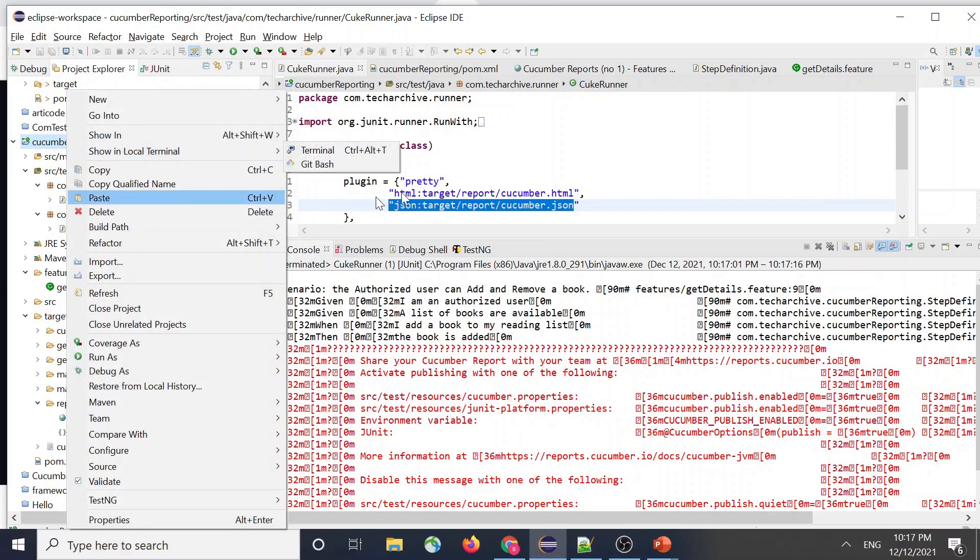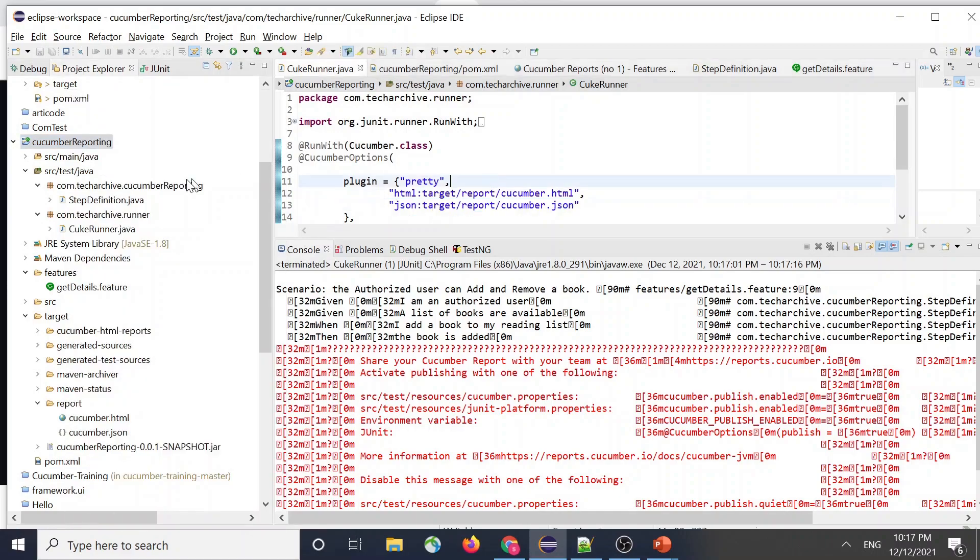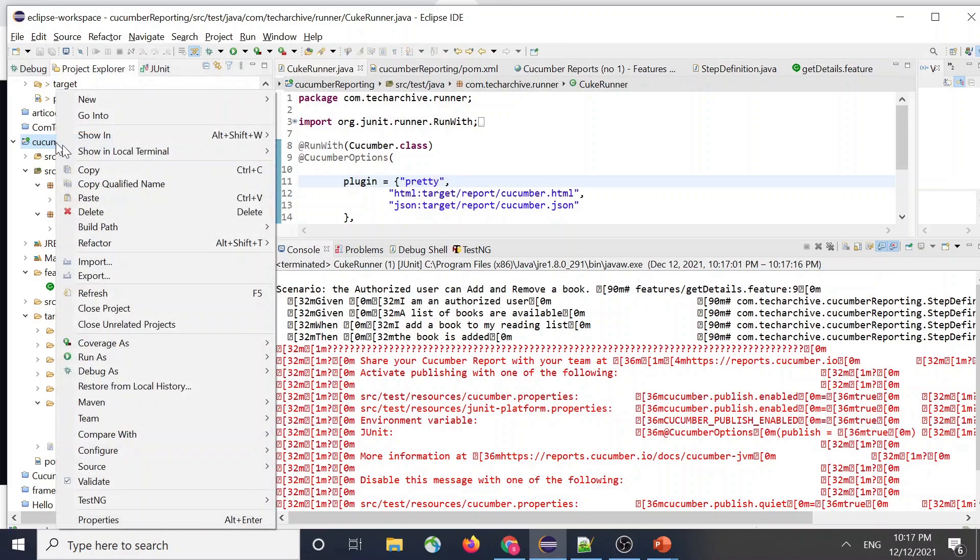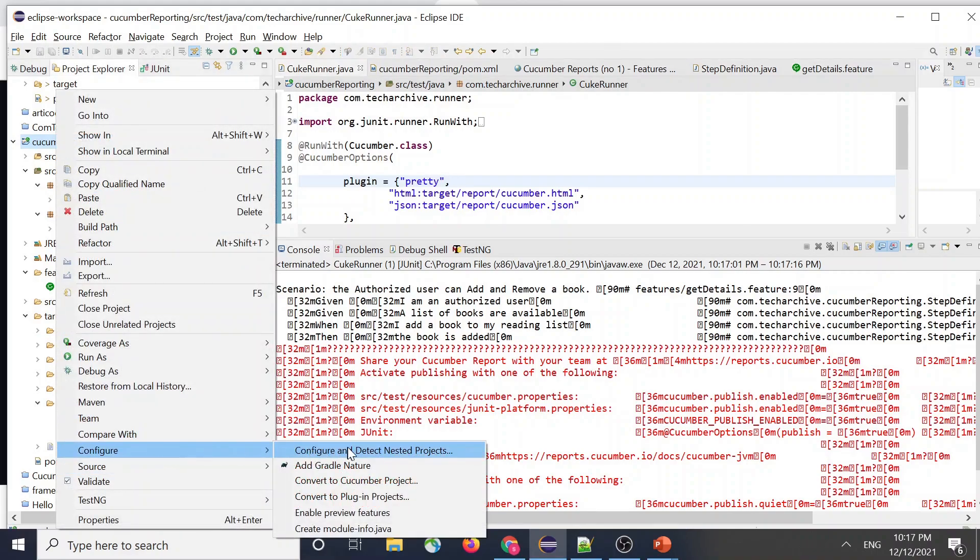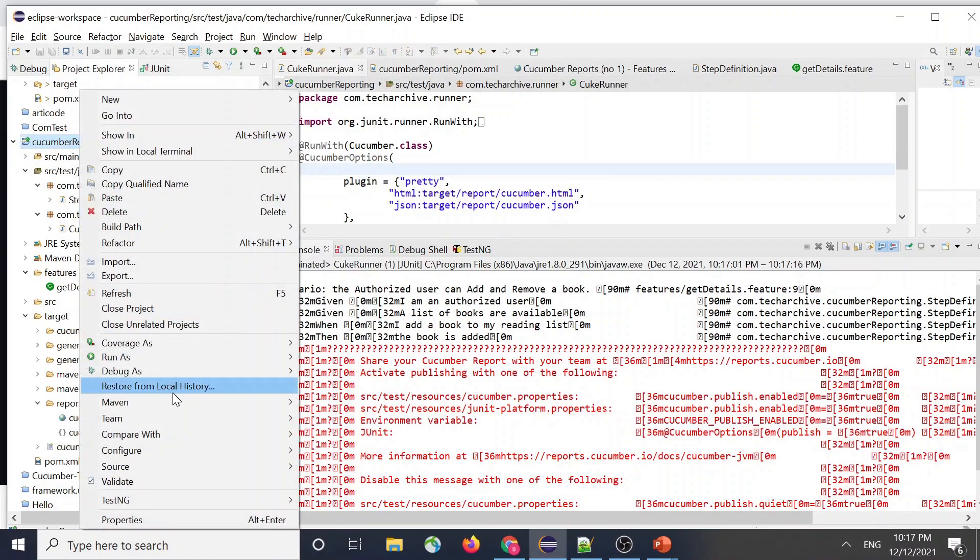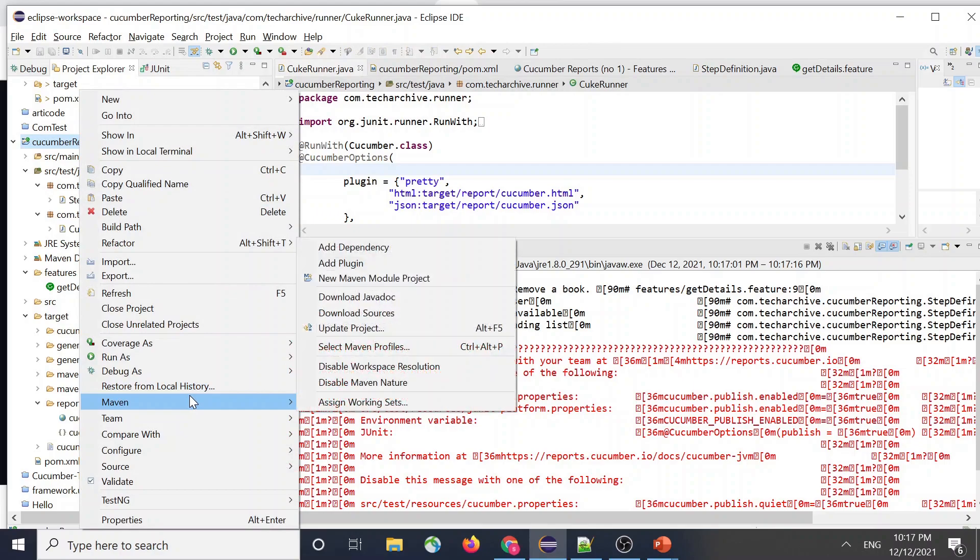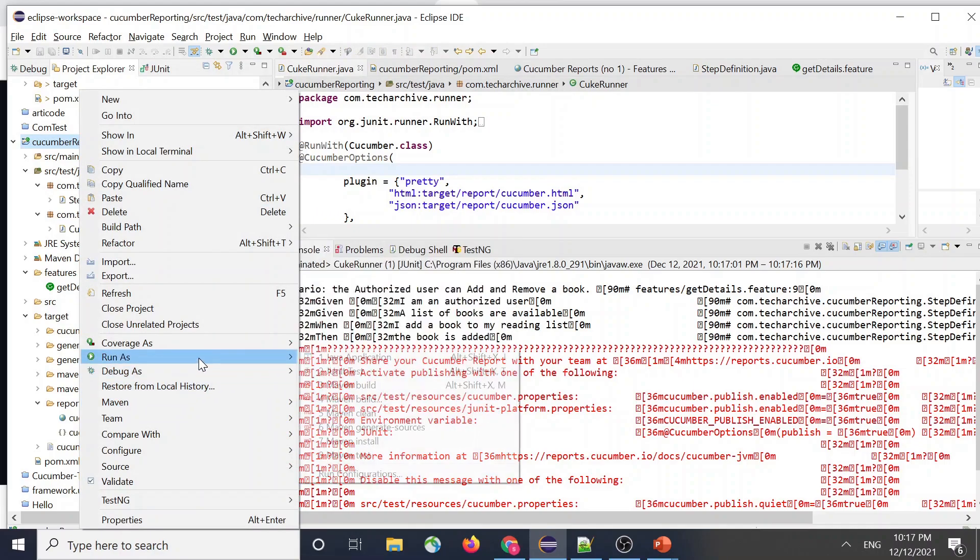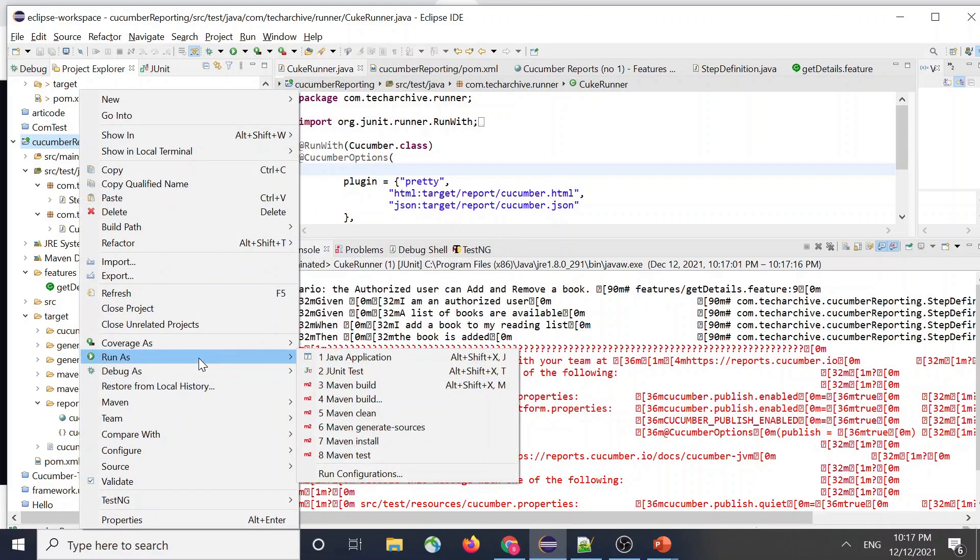I mean most of the times your project might not be in the - let me look for it. Yeah, so when you configure, here you will have like convert to cucumber project. Since it is a cucumber project, make sure you convert it into cucumber. So once you do that.